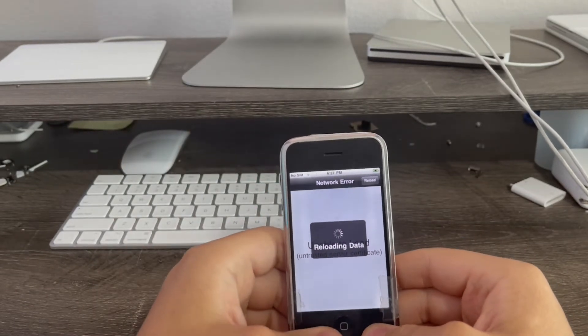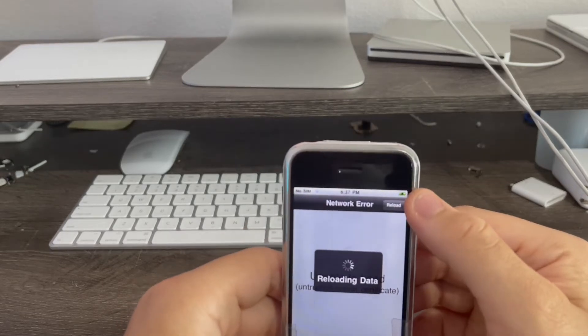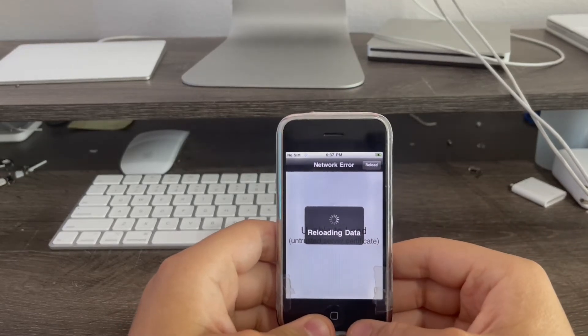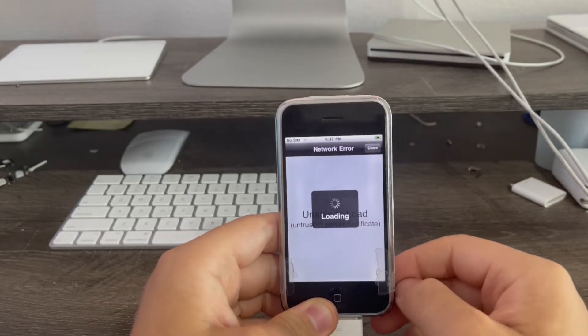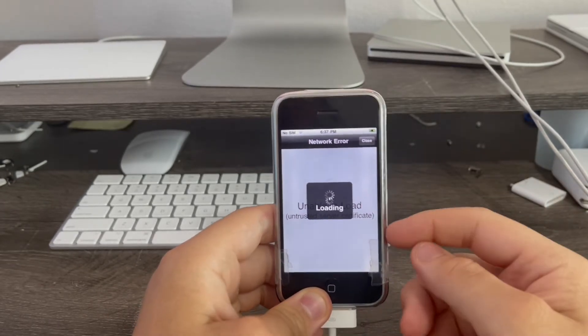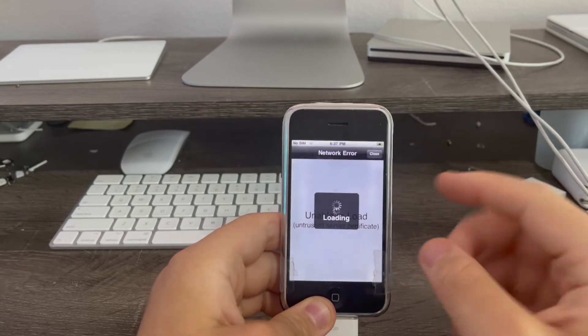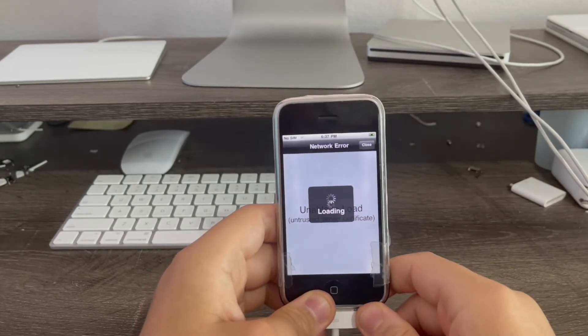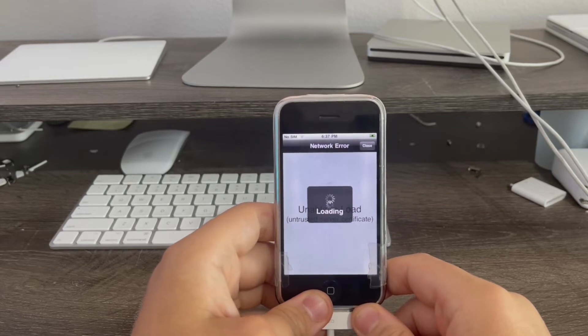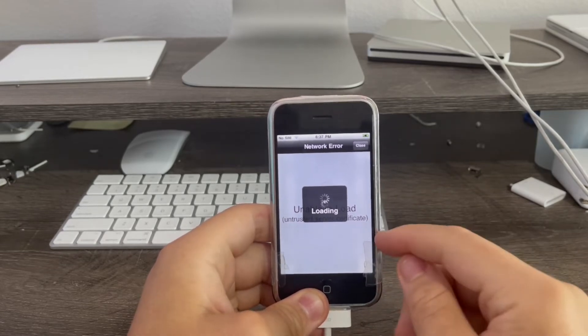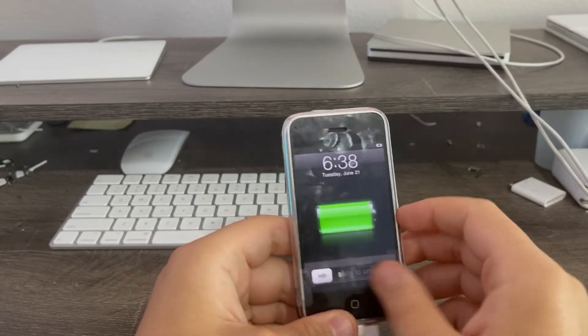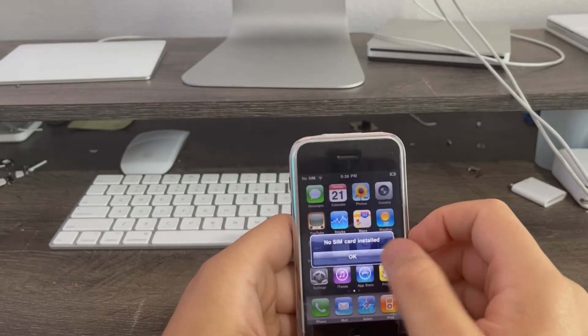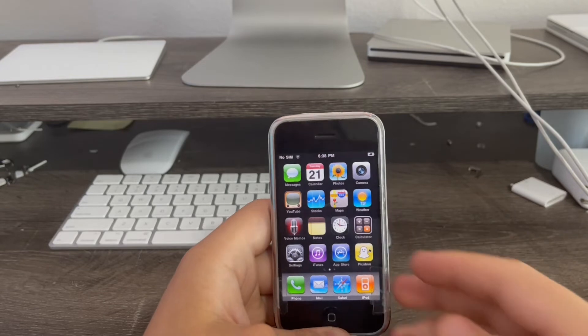Now after it reloads here, then the reload button will change to a close button. Now I'm going to hit close, then my device will respring on its own. See, the button changed to close. Now when you hit close, it will respring and Cydia should be working after this. I'll come back when the process is all done here. The device is now restarted. I'm going to come back once Cydia is loaded again.